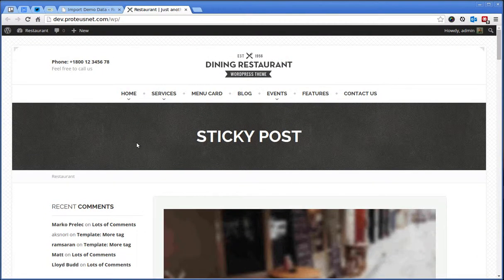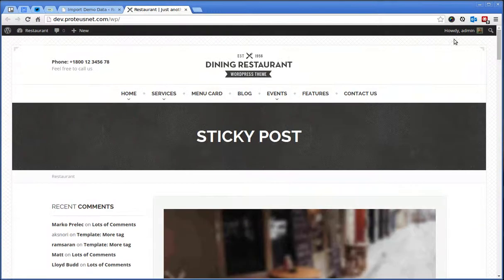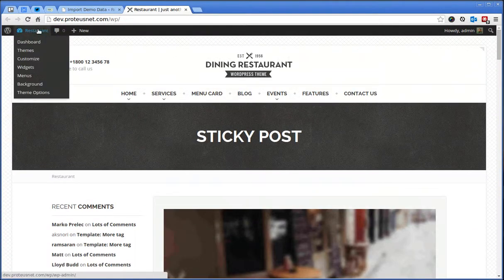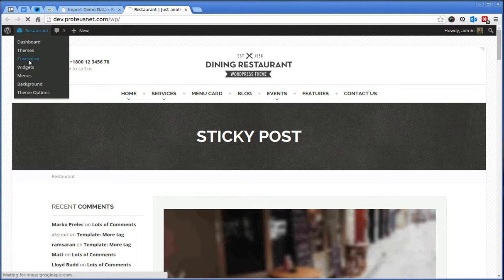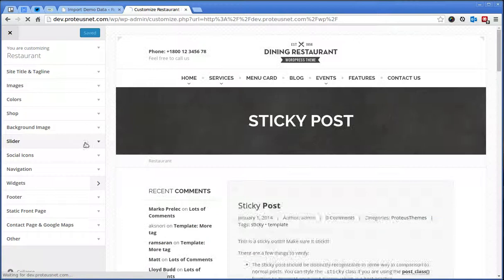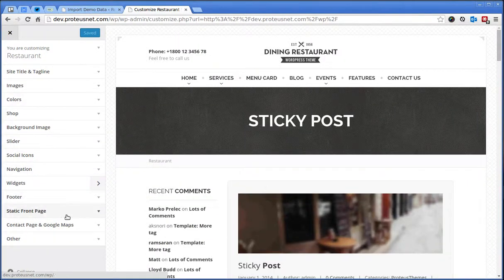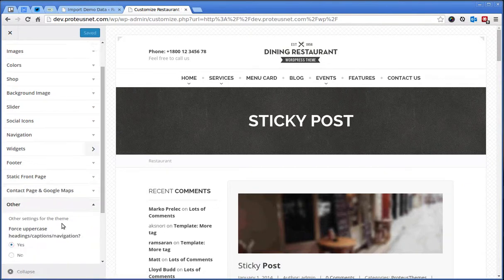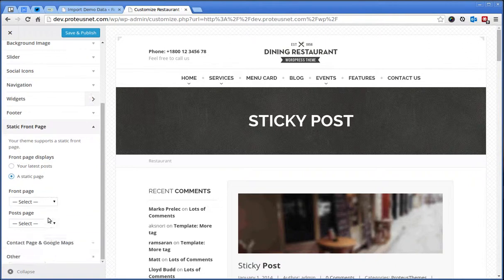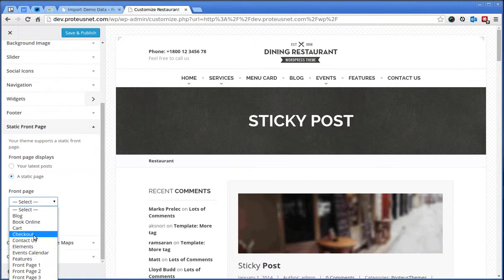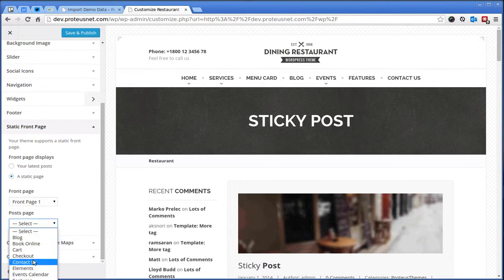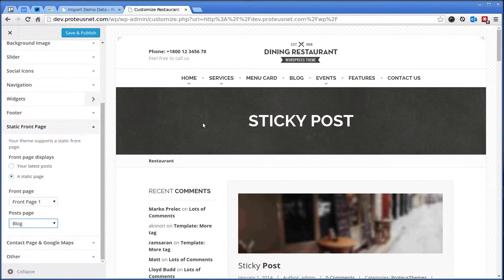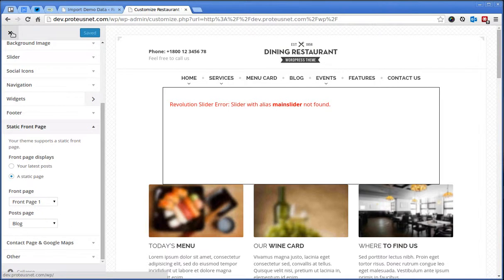We still see the latest blog posts on the front page. You would like to change that here in the Customizer. You can also change lots of different things like for the slider, colors and so on in the Customizer. For now, I would like just to change here in the static front page to set front page to the front page one and post page to the blog. And if I click Save and Publish, this is it.